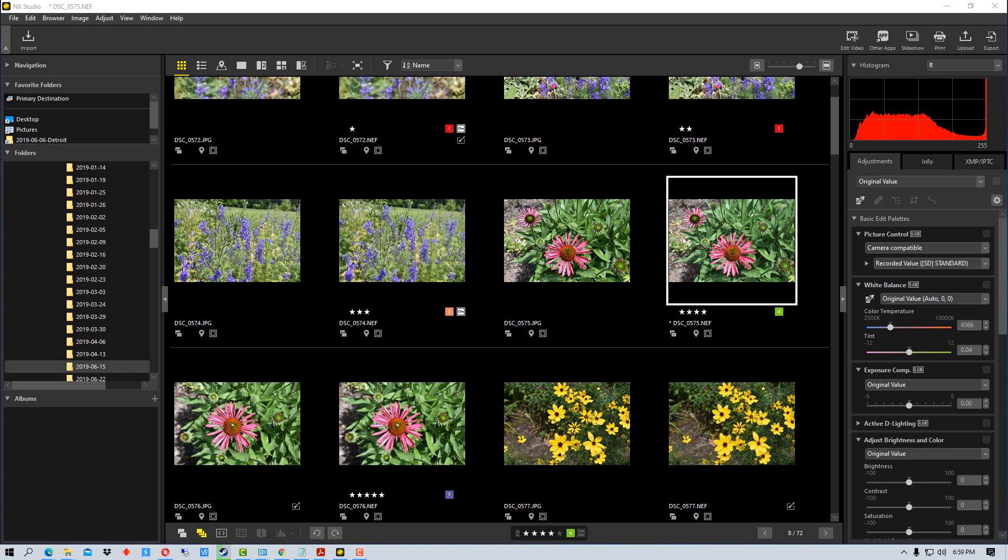Hey everybody, this is Dean and welcome to Photo Blue. Today I'm going to show you how you can copy, paste, and save adjustments in NX Studio by Nikon.